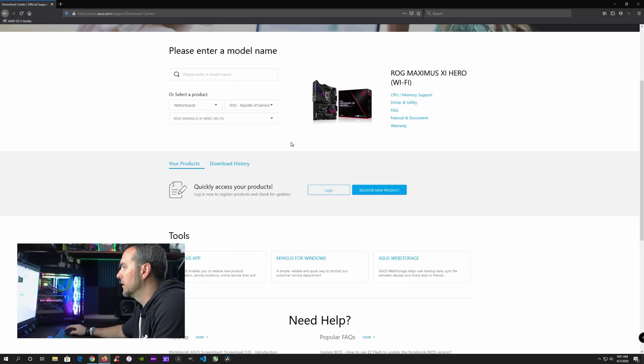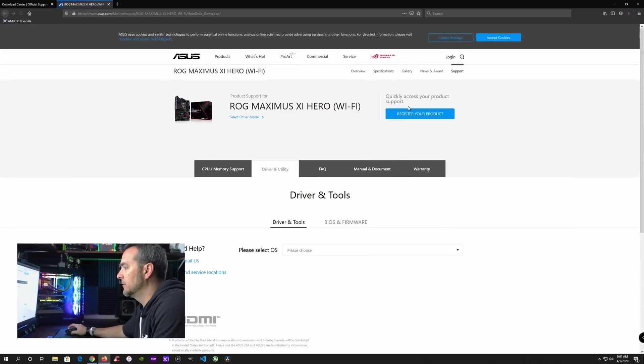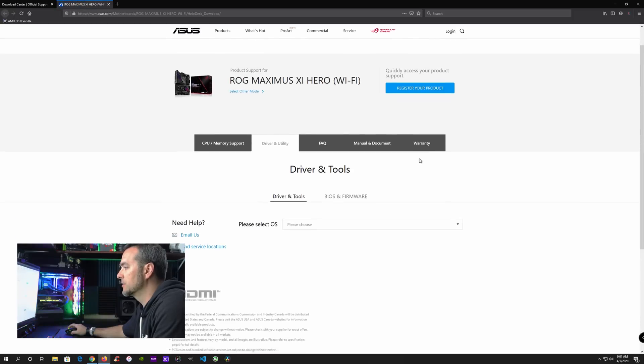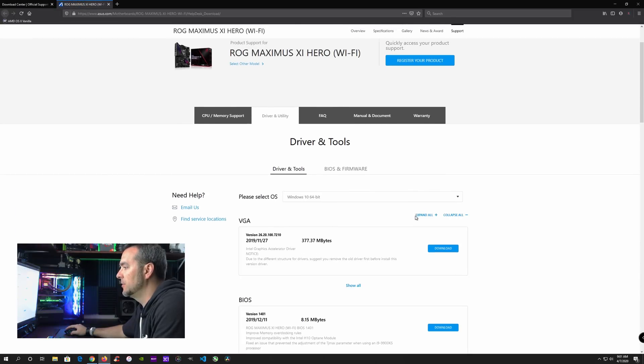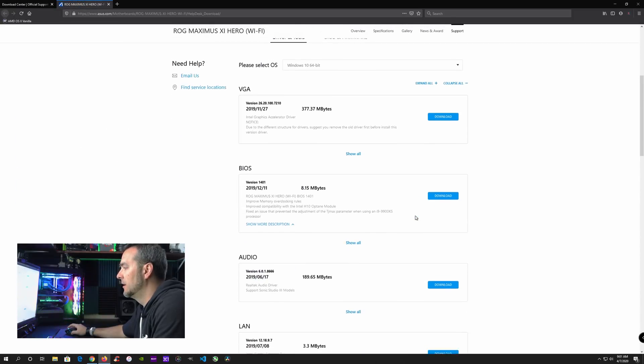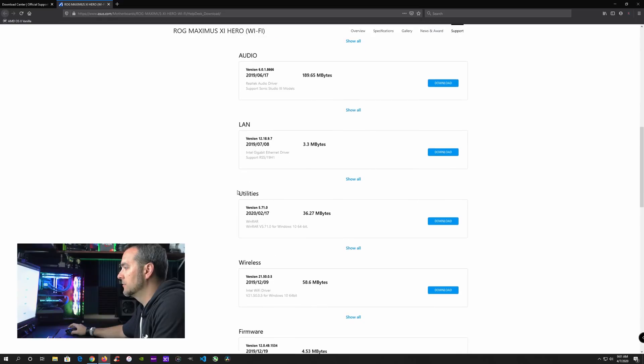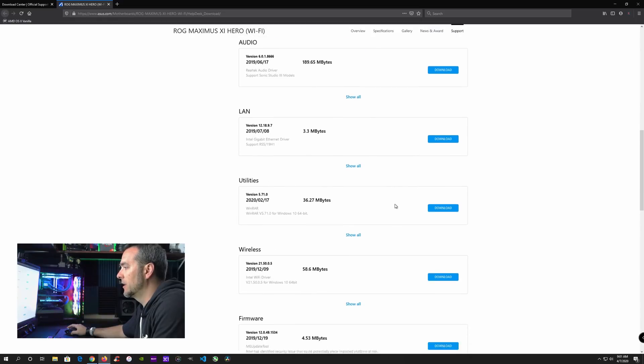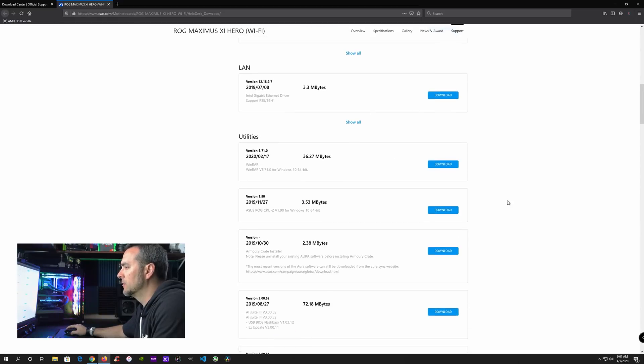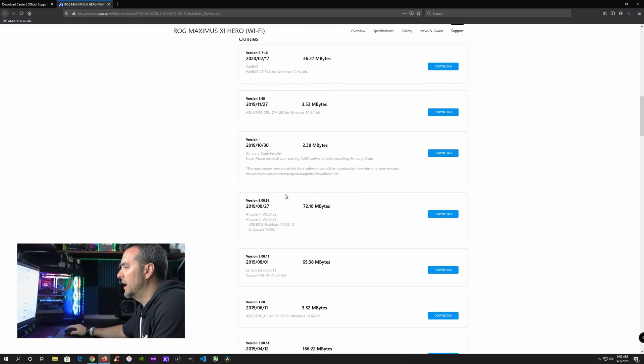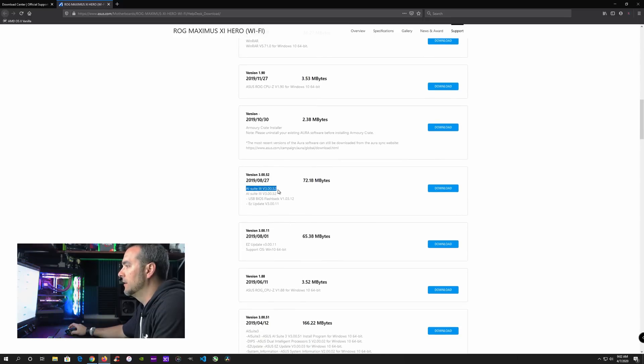Now I've got mine chosen here. I'm going to go over here to the right and click driver and utility. Now we're going to again have to pick windows 10 64 bit, and then we're going to scroll down and then you're going to see a section here that is named utilities. And you're going to click show all. So down in utilities, you're going to scroll down just a little bit, and then you're going to find the AI suite three software.